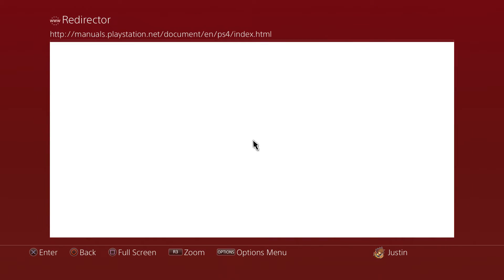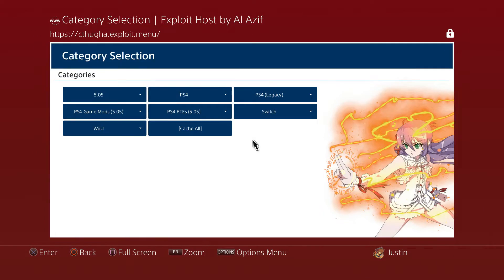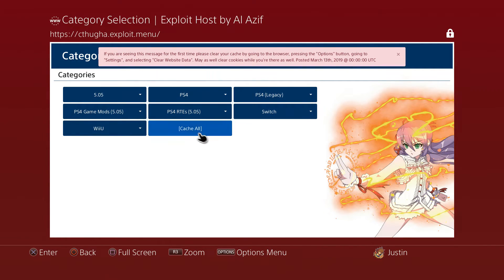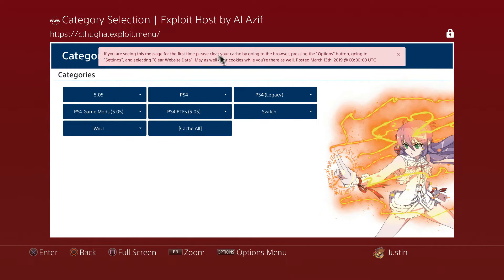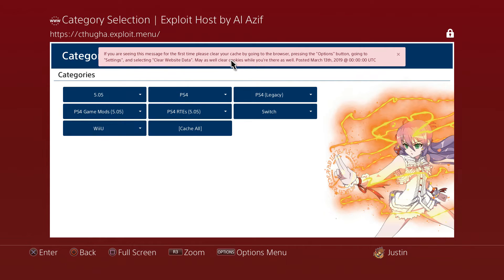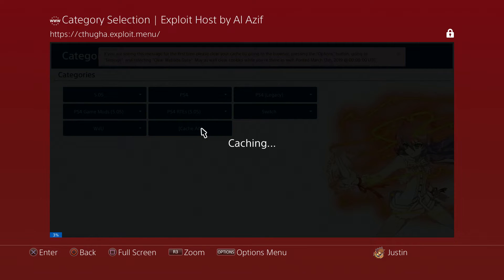Now it should catch the theme for your exploit host itself. If it's your first time, go ahead and read this message. If it's your first time, please clear your cache by going to Browser, going to Options, going to Settings, and then selecting Clear Website Data. I already did this stuff, but make sure you do that as well.